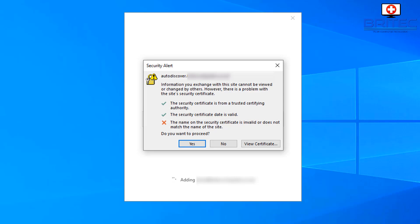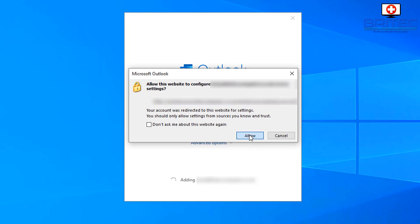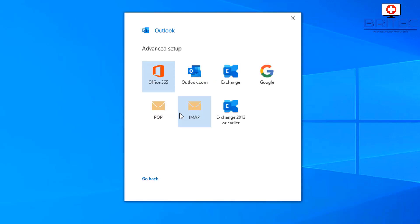You can see here now we've got the security alert asking to add a certificate, so I'm going to say yes here. Of course it wants to allow the website to configure my settings, so I'm going to allow this to go through. It wants to do some other configurations so just let that do its thing. If you get something went wrong, it may be that you've got the wrong type of setting selected.